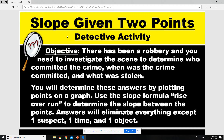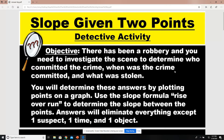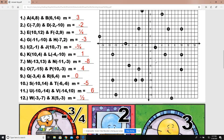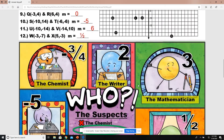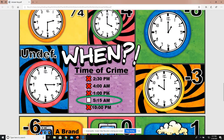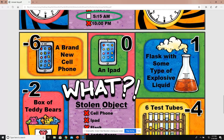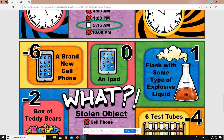There will be two things that you're given: a PDF and a PowerPoint. The PowerPoint is what students are going to use. If you look at the PDF, this is your answer key. You will go down and see the answer key, and it will also show you who the suspect was, when the crime was committed, and with what object.